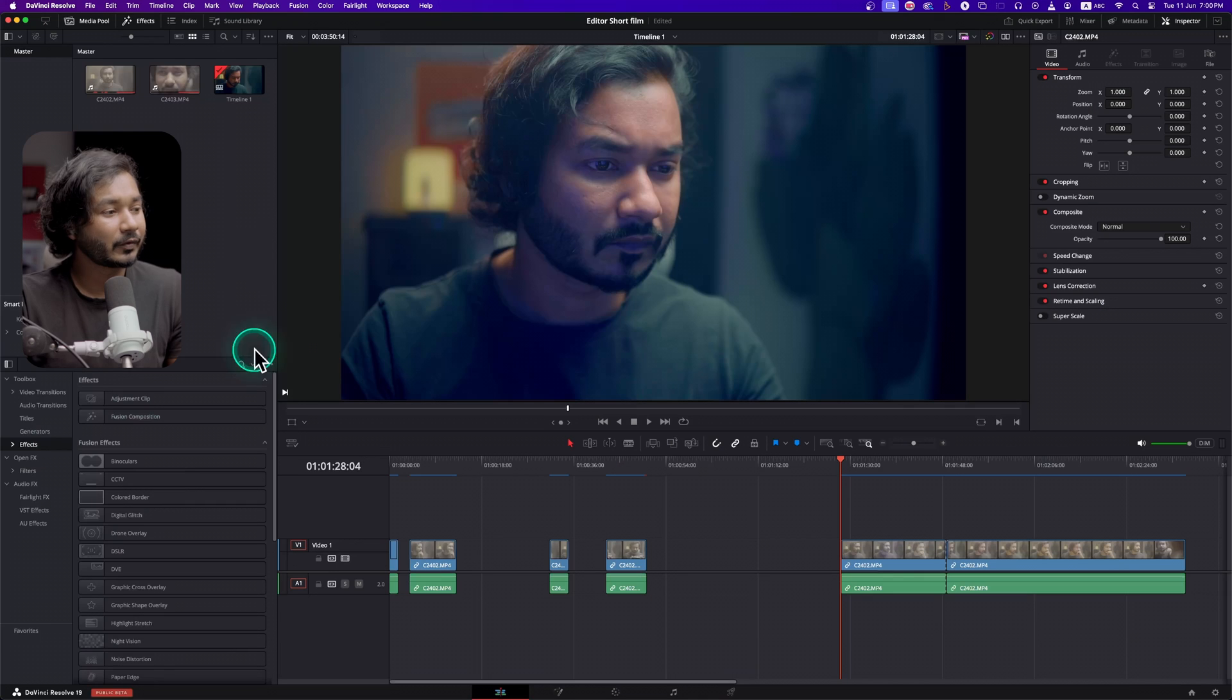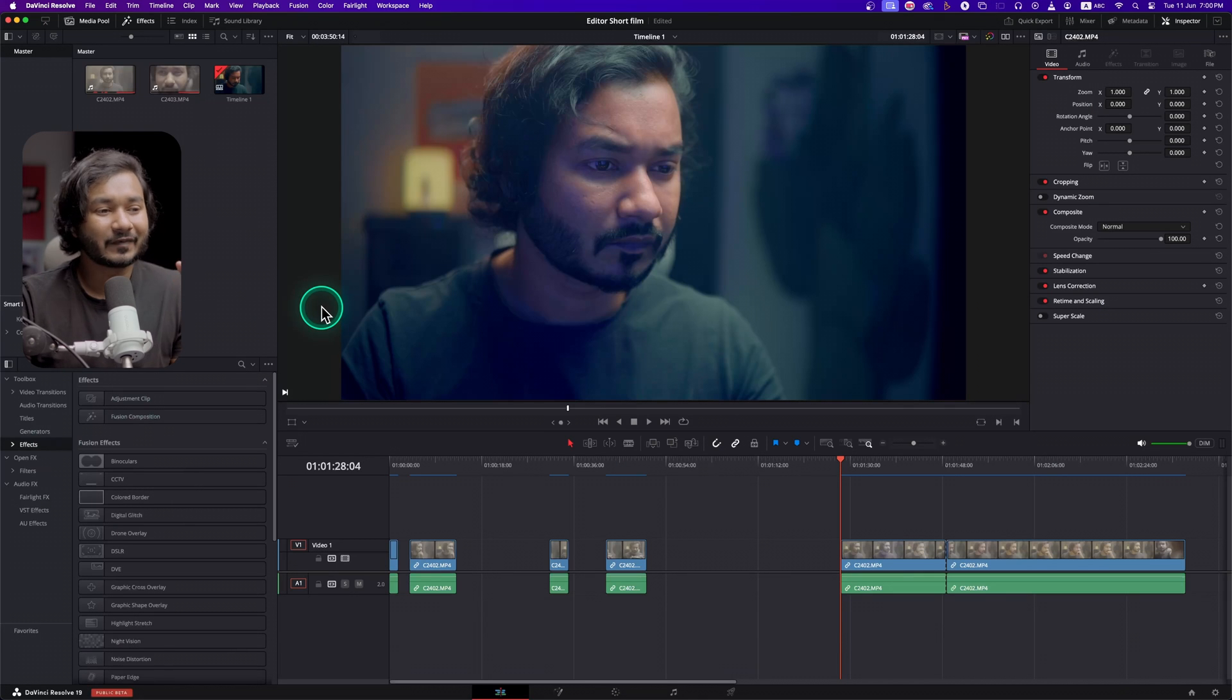Hey guys, what is up? This is James and welcome to a new tutorial. Today I'm going to show you how we can make Power Grades in DaVinci Resolve. As I promised yesterday, I will show you how you can save the color grading non-destructively in DaVinci Resolve.